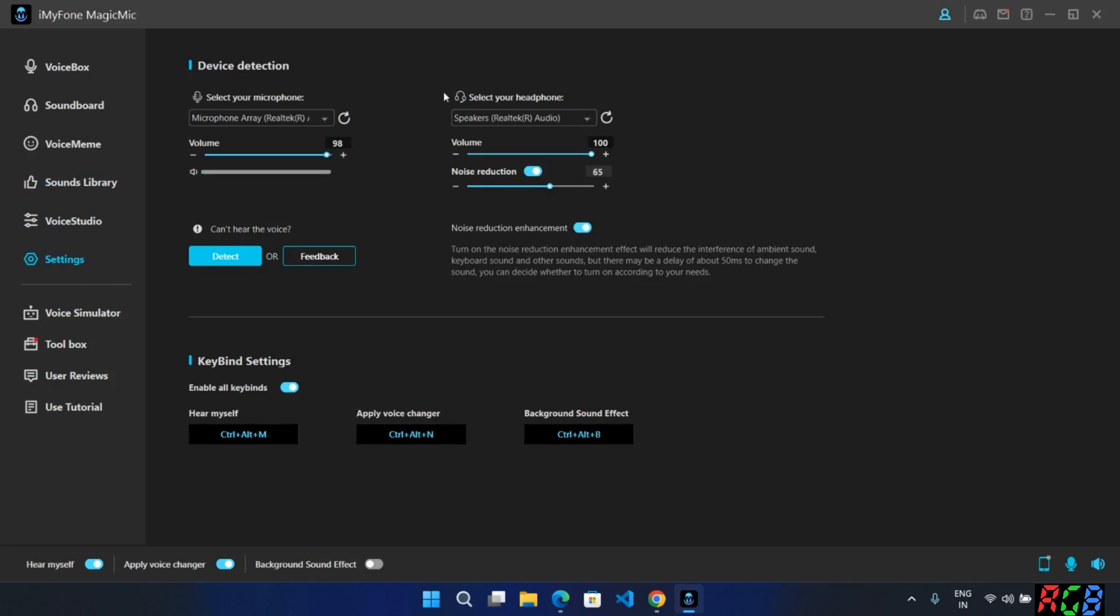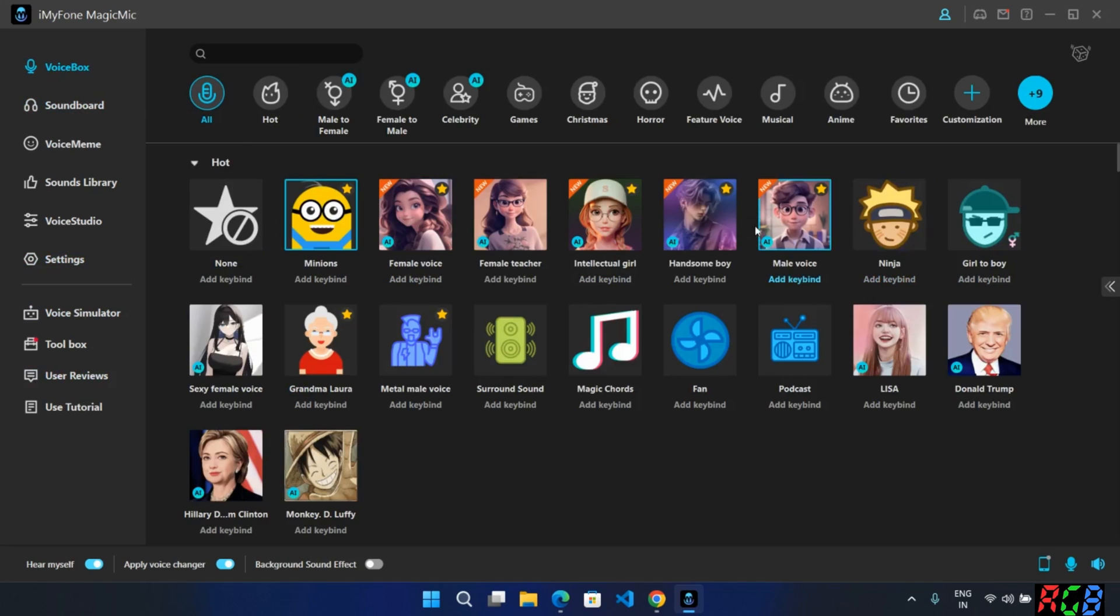And finally, the settings section, where you can manage audio microphone, headphone volumes. Best part is it has noise reduction enhancement, which can reduce background noise and make it clear. Before going into it, make sure you enable these things to work.